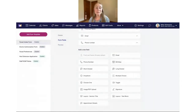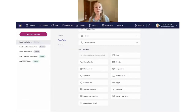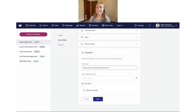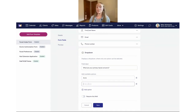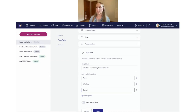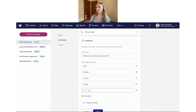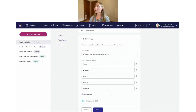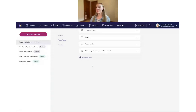Now I want to add one for skin concerns — what concerns do people have, why are they booking their facial appointment? For this one, I'm going to select the dropdown field. For the field label, I'll ask 'What are your primary facial concerns?' Then I'll start adding the available options: acne, wrinkles, too oily or too dry, and redness. We're going to require this field, enable that toggle, and save it.